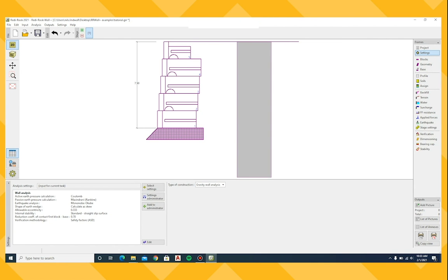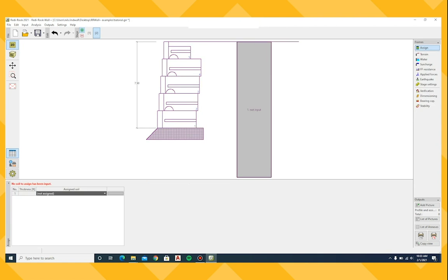ReadyRock wall allows multiple load cases or conditions to be analyzed with one file. Each condition is referred to as a stage. Simply click on the green plus to add a stage. Change settings for the stage.